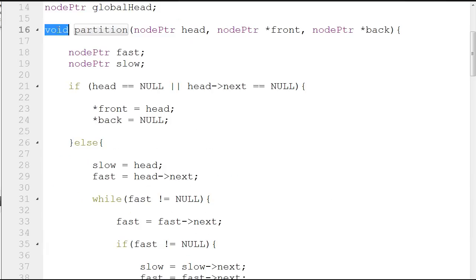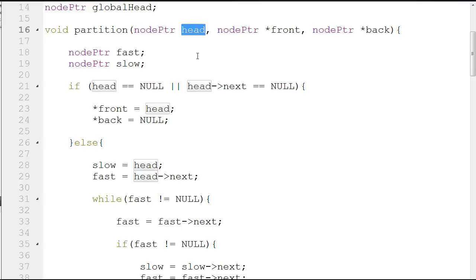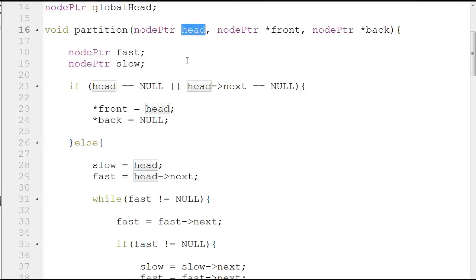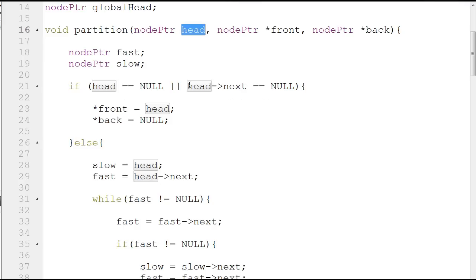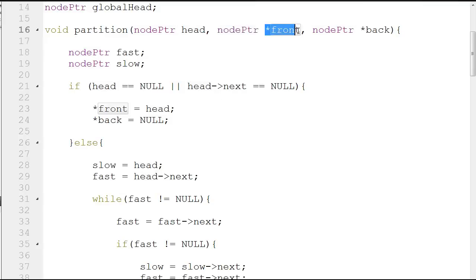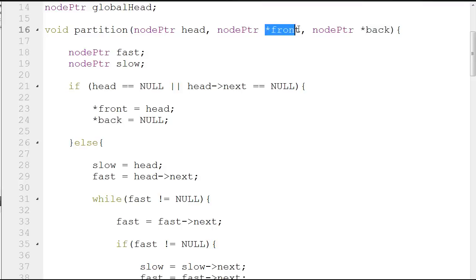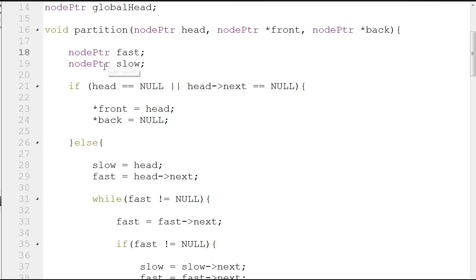Void partition takes node pointer head — this points to the head of the linked list you're currently referring to, not the global head. It also takes node pointer star front, which is ampersand a, and node pointer star back, which is ampersand b. I renamed them as star front and star back so it's easier to understand what's being done. To understand what partition is doing, let's go to the slides.